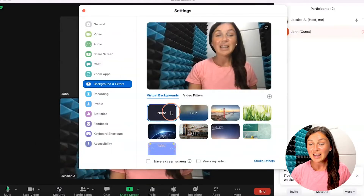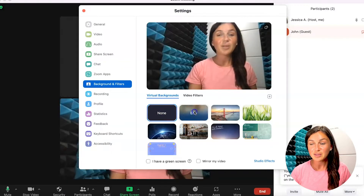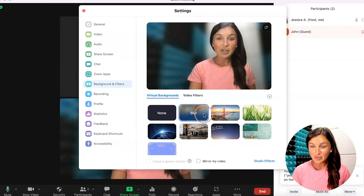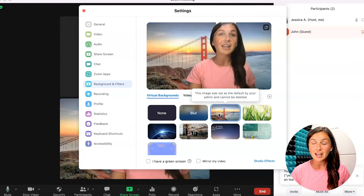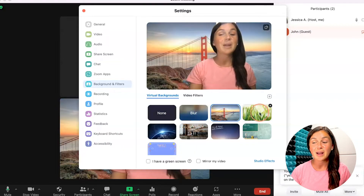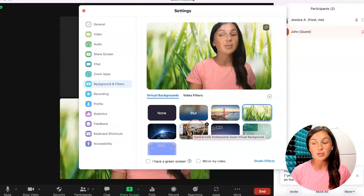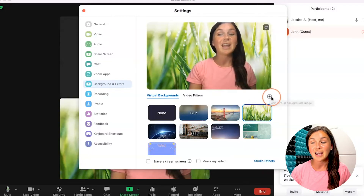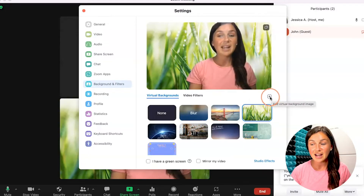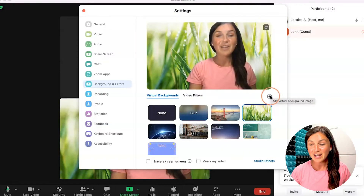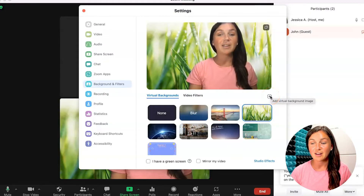You'll have a variety of different options to choose from, such as blurring your background. There are some stock images that Zoom has available, and you can also upload your own by clicking on the plus sign right here under my video — Add virtual background image.